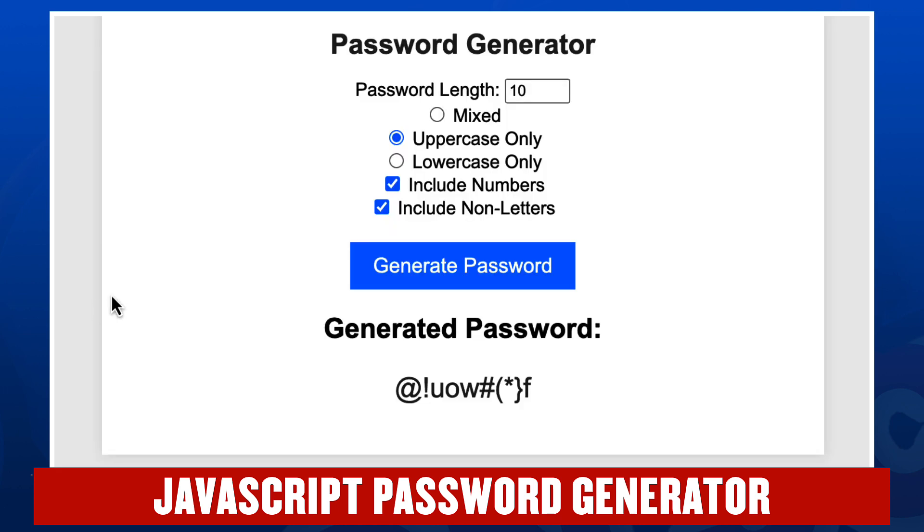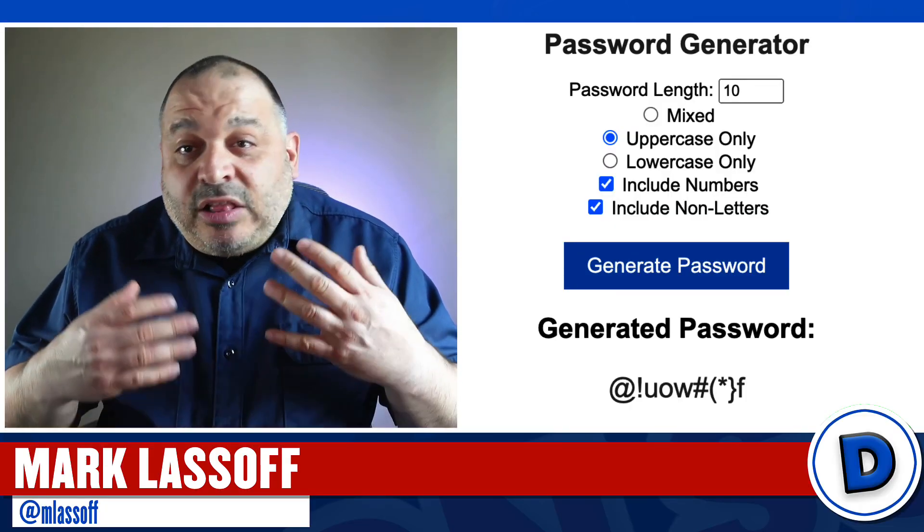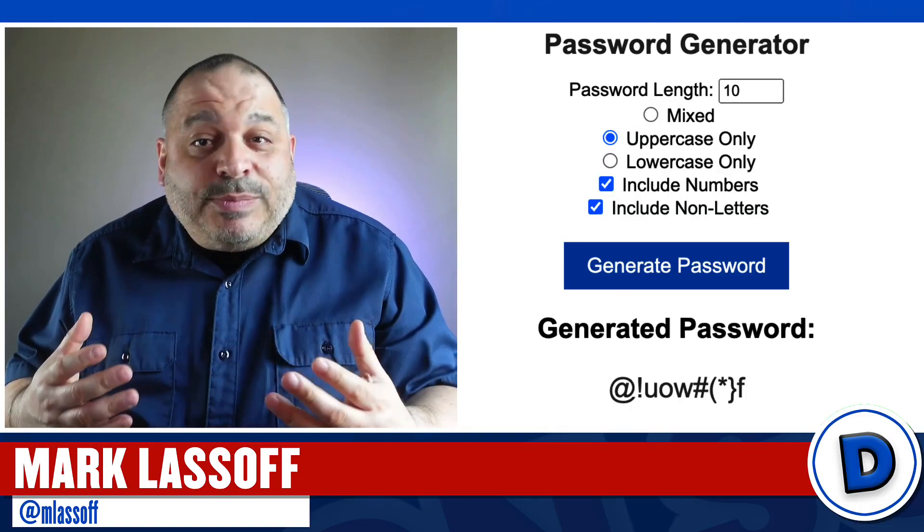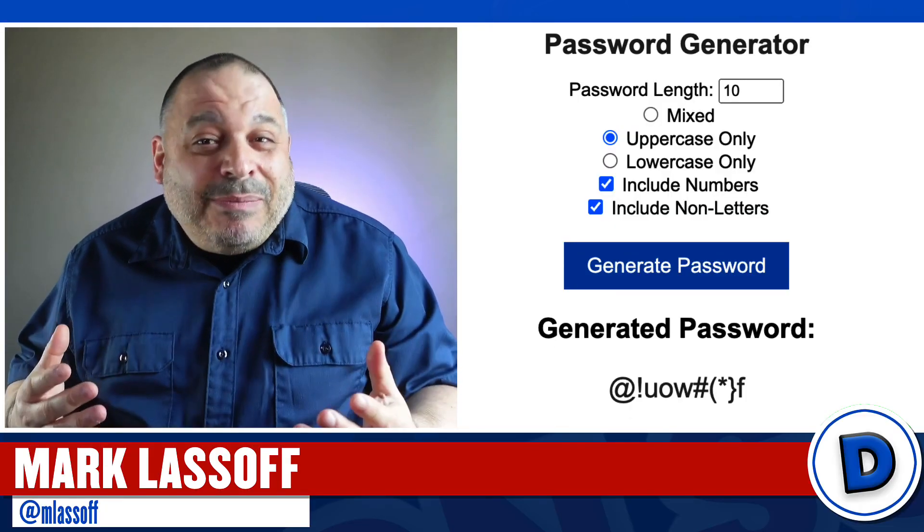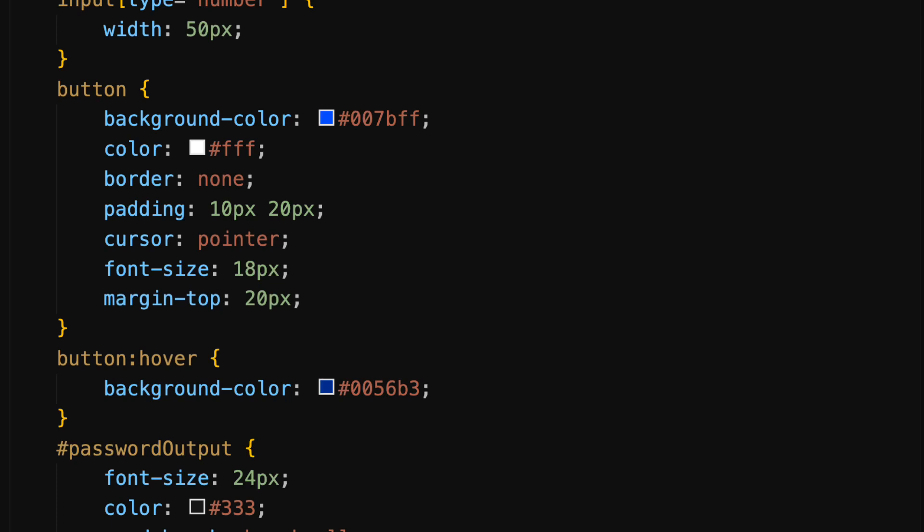The cursor is a pointer. What that means is when we mouse over the actual button, notice the pointer or cursor changes to that gloved hand. For some reason that gloved hand always makes me think of Mickey Mouse. Our button has a font size of 18 pixels and a top margin of 20 pixels.